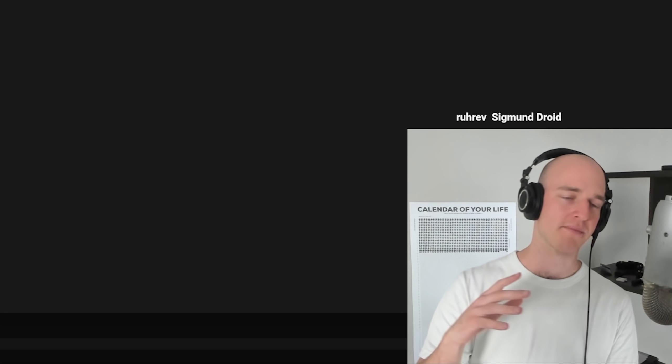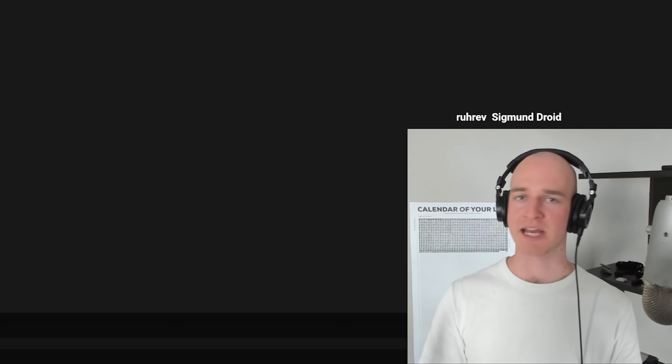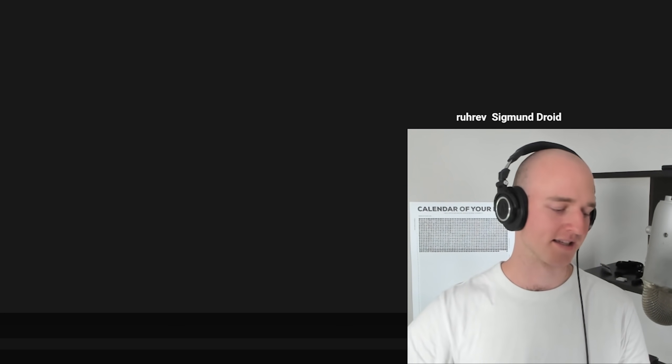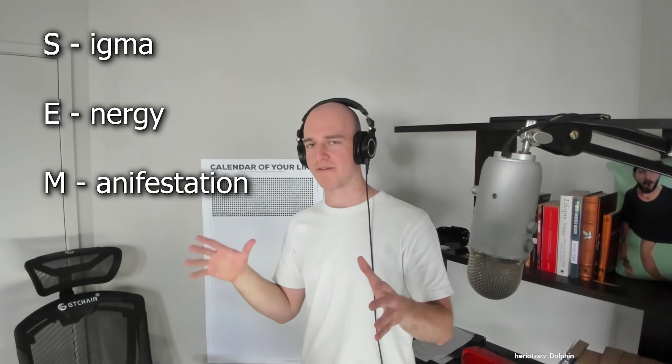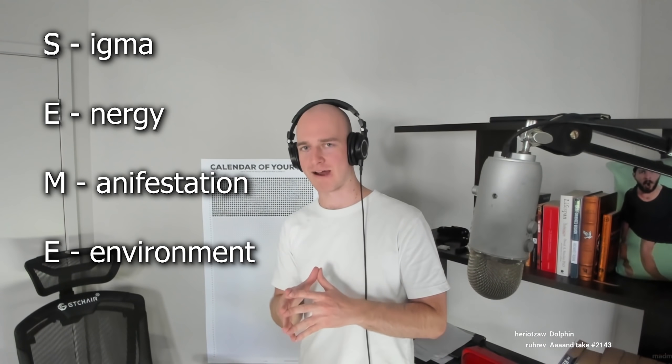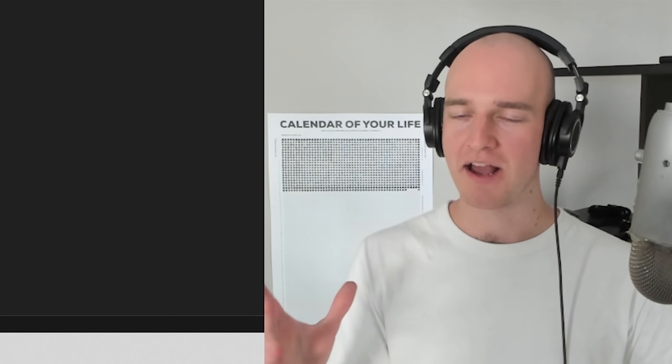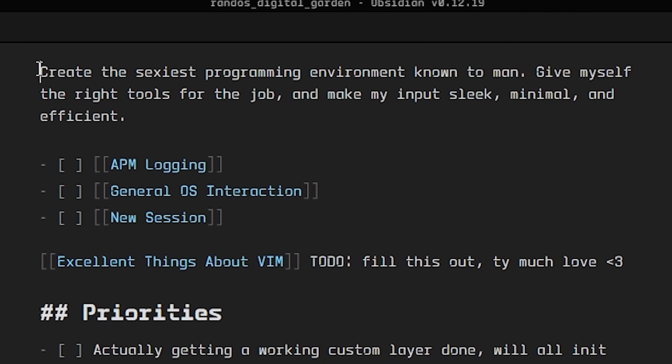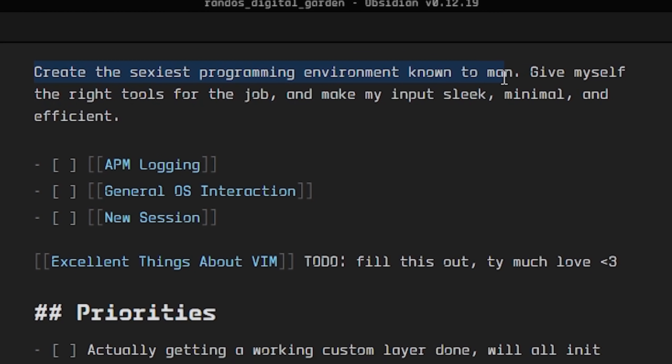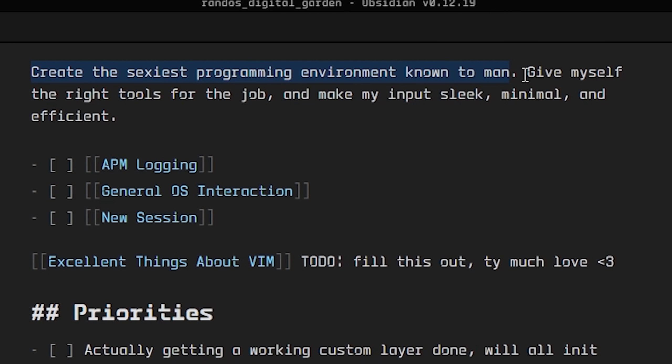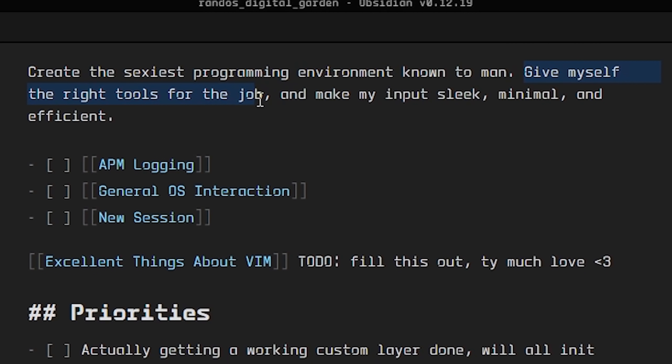Our custom layer is of course known as the Sigma Energy Manifestation Environment Notepad, and the goal of this custom layer is simple: we're going to create the sexiest programming environment known to man. Give yourself the right tools for the job, make input sleek, minimal, and efficient.